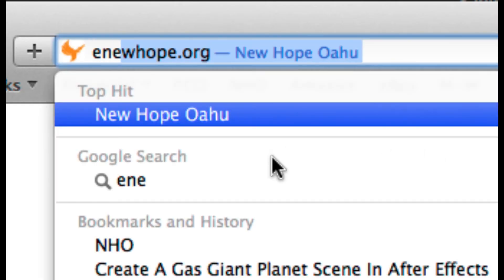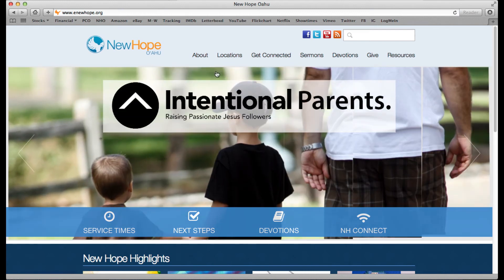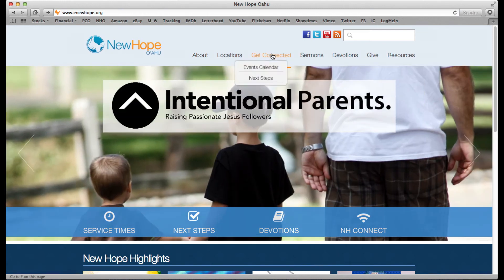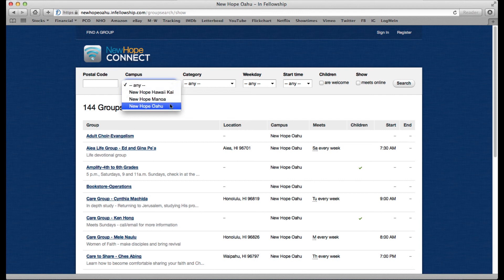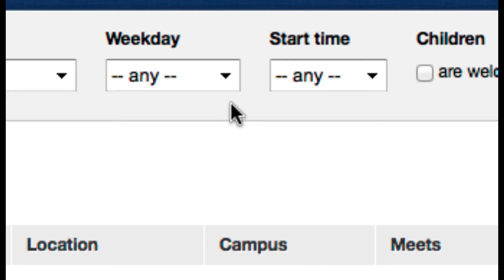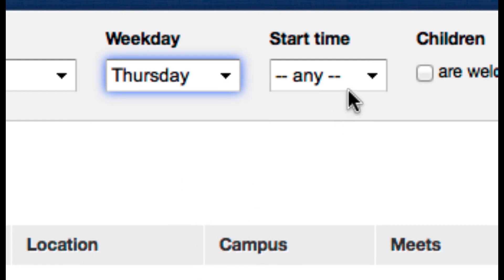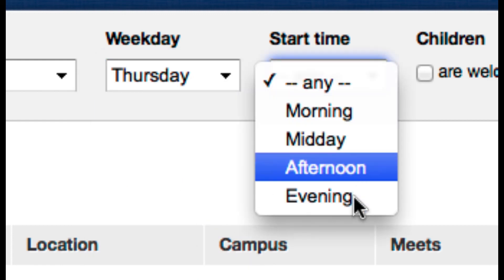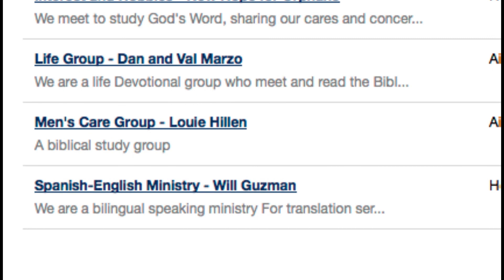It's easy to begin contributing to and learning from a small group. On the New Hope website, under the Get Connected heading, choose small groups. There you can sort groups by campus, category, weekday, or start time to find the perfect match for you. Send a message to the leader indicating your interests and prepare for God to accelerate his work in you.